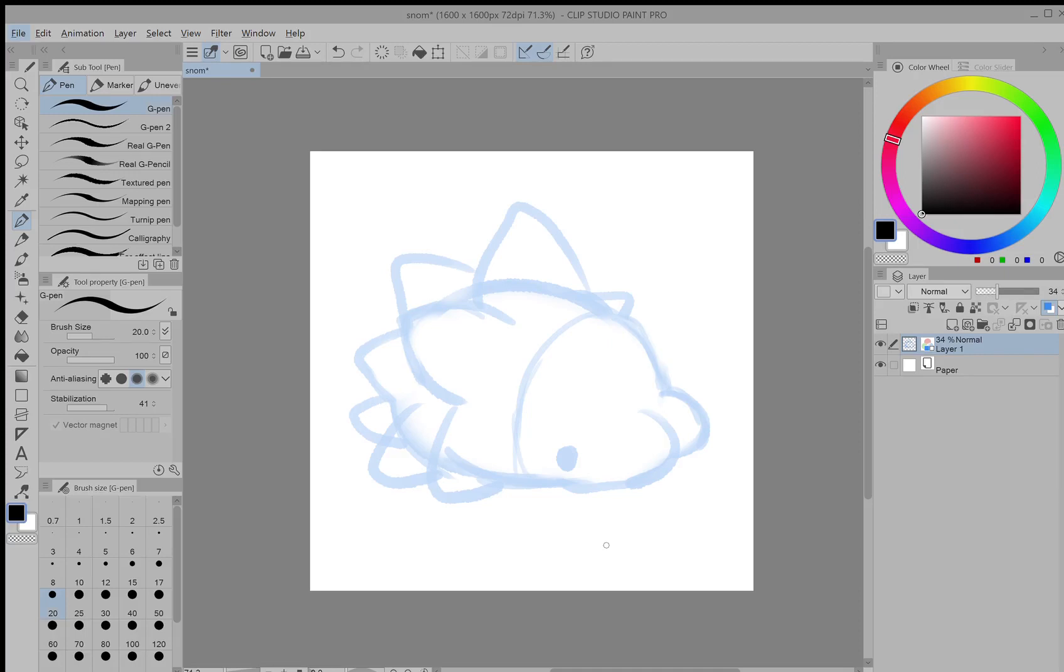So a lot of people have asked me how I do line art so fast, and I think vectors are a big part of it because they're just so ridiculous. I'll show you what I mean.